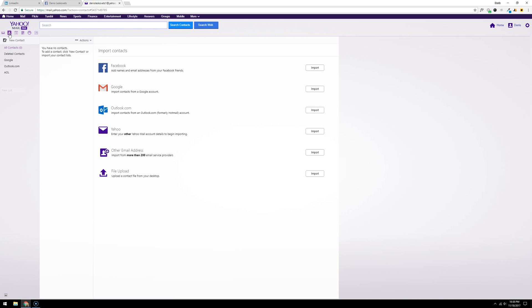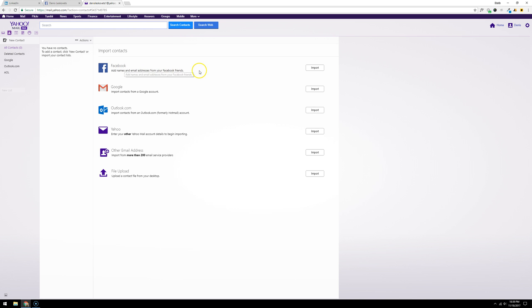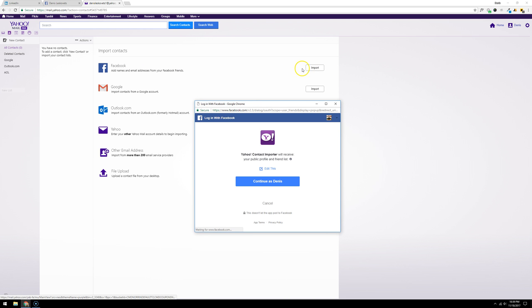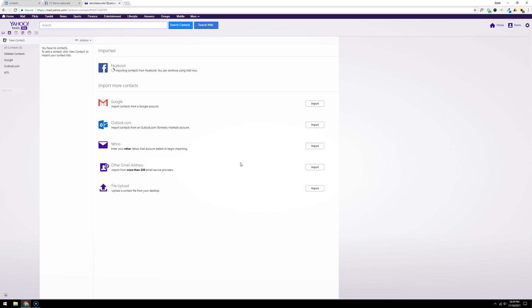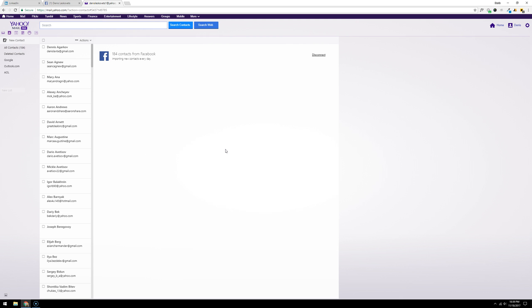As you can see, there is a way to actually import your friends from Facebook into your Yahoo account. All you do is click import. It asks you to verify your Facebook page. After you did that, Yahoo is importing your contacts from Facebook, and it imported 184 contacts from my Facebook.